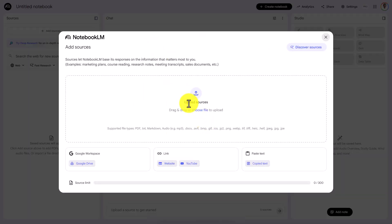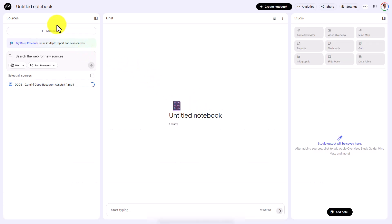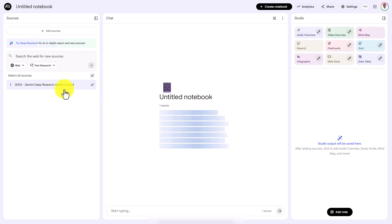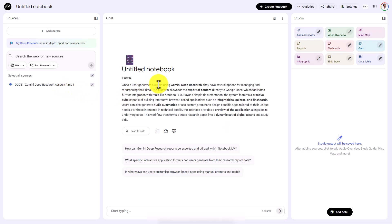What I need now is a video transcript. If you don't have a way of generating a video transcript, you can do that inside of Notebook LM. When I upload this as a source to Notebook LM, what's going to happen is that Notebook LM is going to produce an audio transcript. It has to produce the audio transcript in order to give you a description.